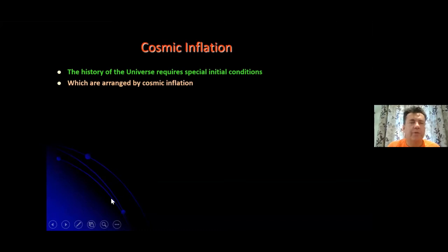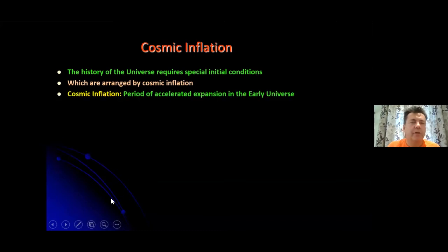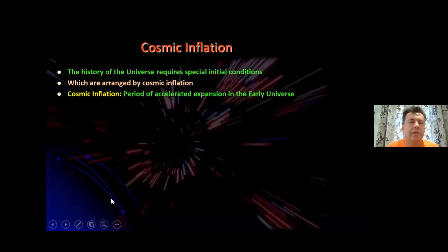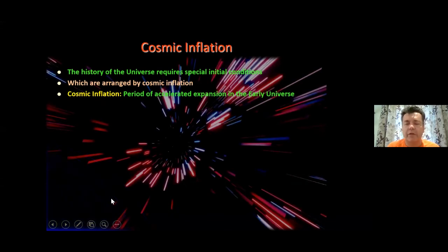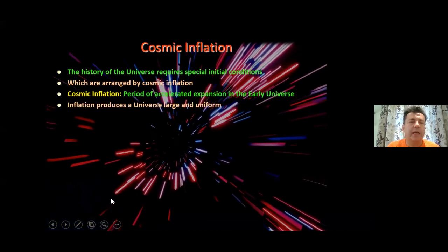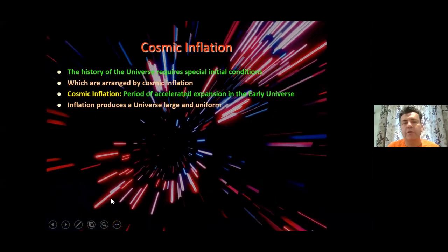So what is cosmic inflation? In a nutshell, it's a period of accelerated expansion — a superluminal expansion of space in the early universe. And what it does is produce a universe which is large and uniform, according to observations.